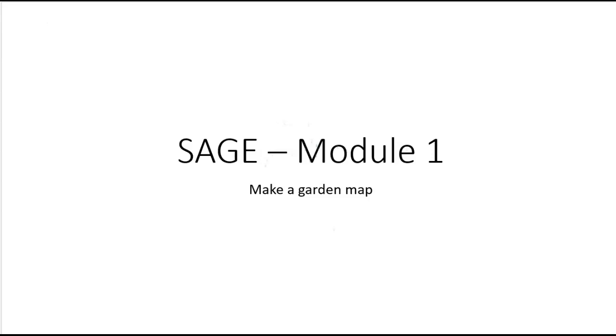Hello sustainable high altitude gardeners. In this short video I'm going to show you how I made my garden map for module 1. I'm working in PowerPoint. I'm most familiar with PowerPoint, so I started a slideshow.